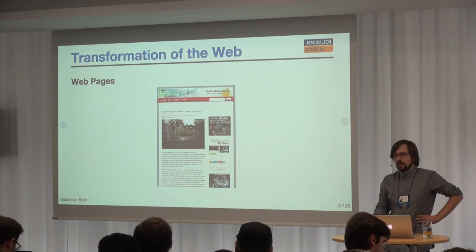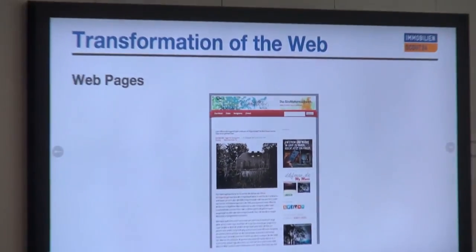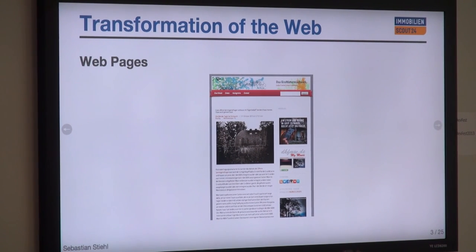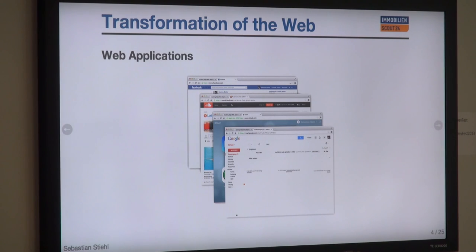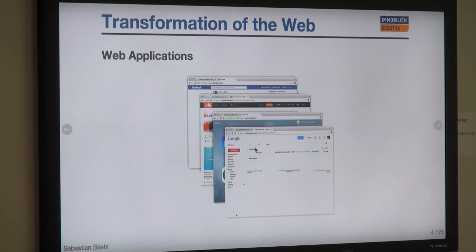We all recognize that the web has been transforming from static web pages to some new kinds of applications which we all use every day. A web application is not a single page — it's like Google software, but running in your browser, and your browser becomes more and more the operating system of the web. You have shiny applications like Google Mail, where you can check and manage your mails, or Facebook, the social network.